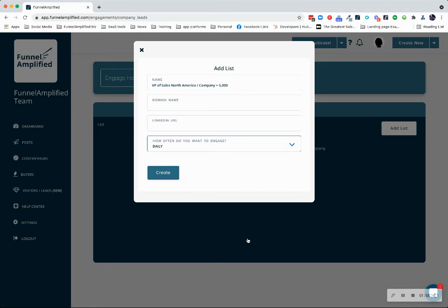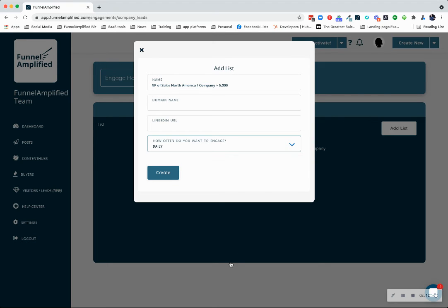Then you decide how often you would like to engage with them. So how often would you like a reminder that says you need to go engage with this list? Depending on who they are, it's once a month, twice a month, once a week, five days, or three days.